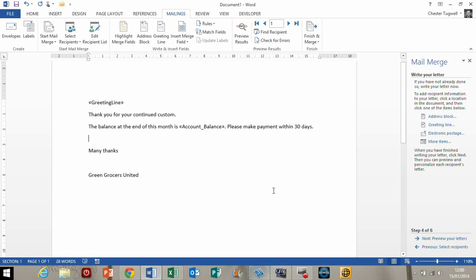Hi, it's Chester Tugwell from Blue Pecan Computer Training. Today we're going to look at how to format mail merge fields with the currency format.